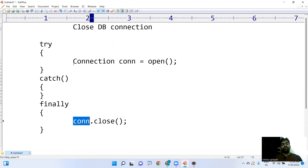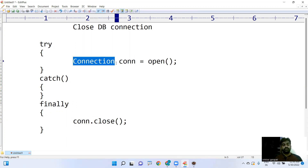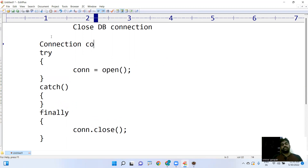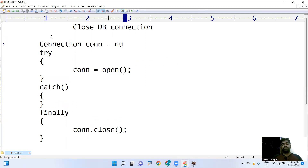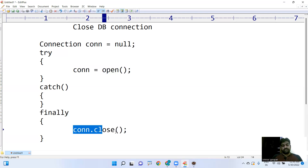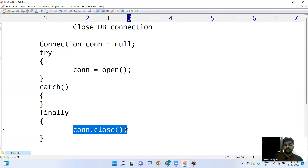That's why we first need to create the connection variable outside the try block with a default value of null, then open the connection inside try, and close it in finally. I'll show all these things with an example.